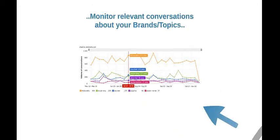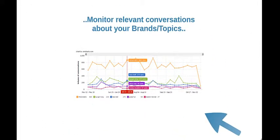The Tribes Insider also allows you to monitor the volume of conversations relevant to your brands and to trend it against your competitors. This can prove very helpful when measuring the impact of marketing campaigns.